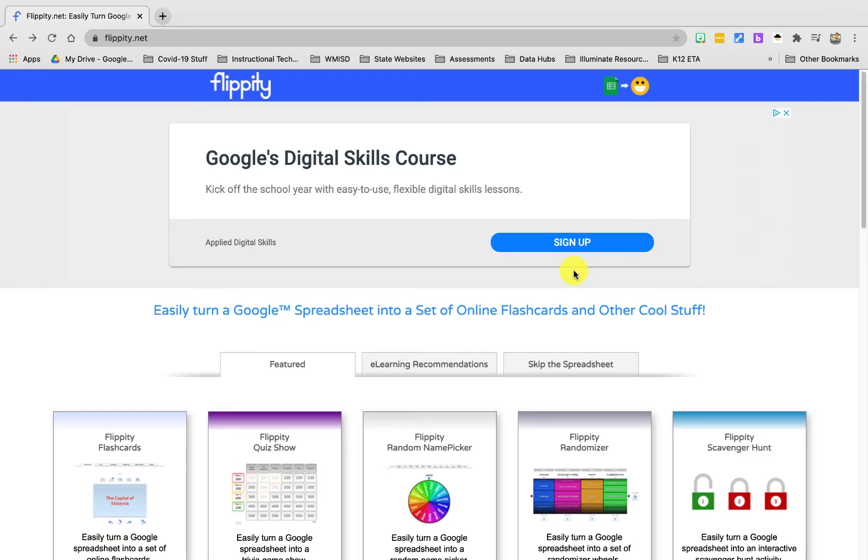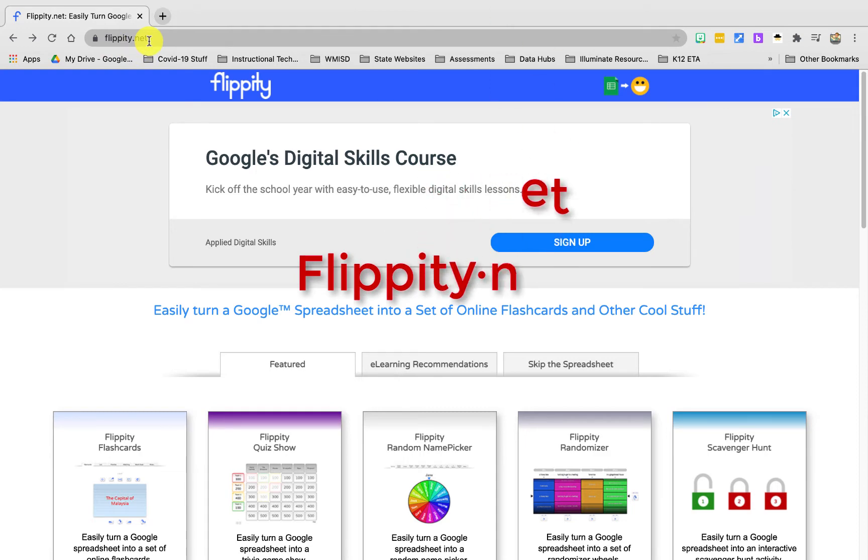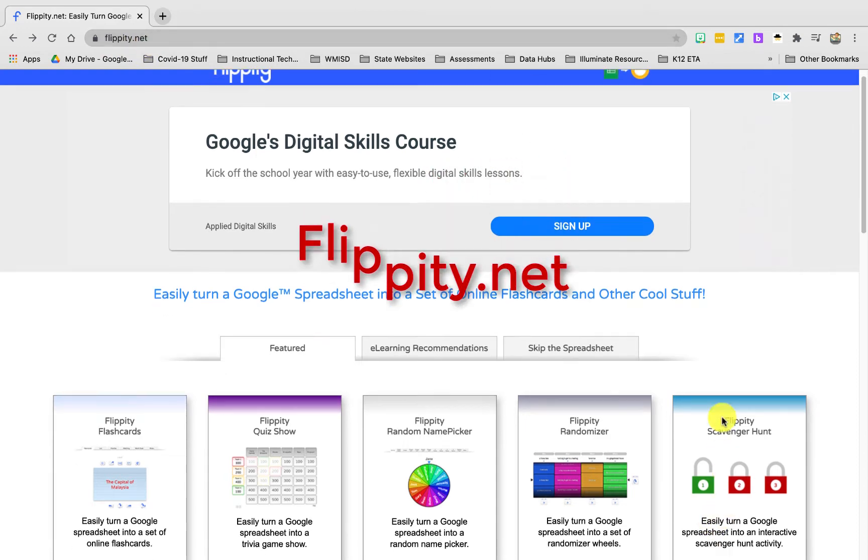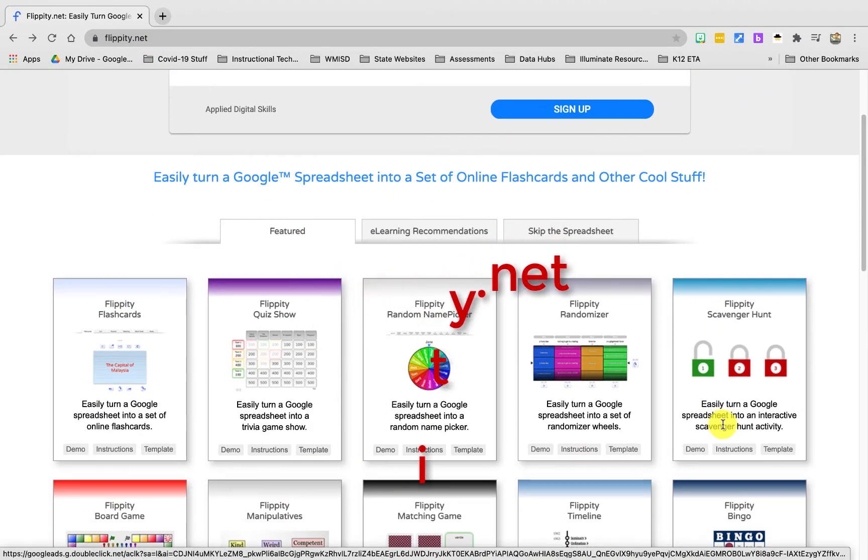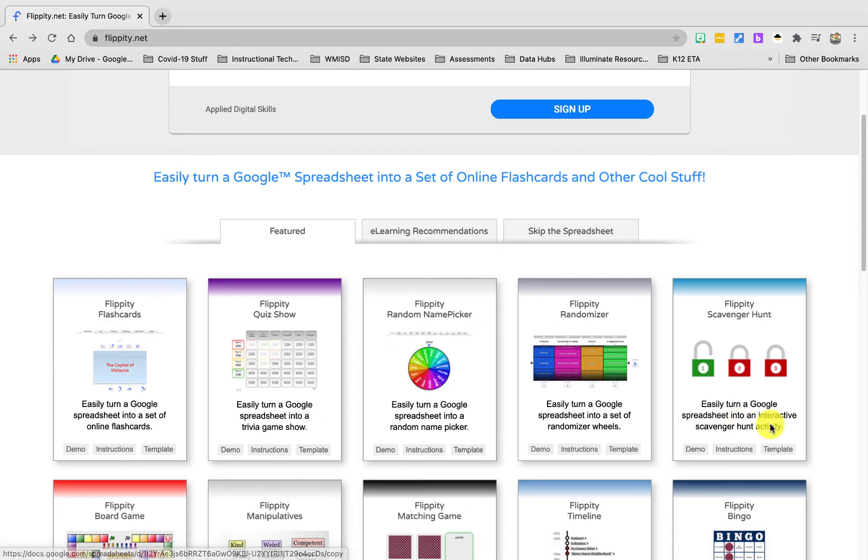All right, for today's tech tip I'm going to show you Flippity.net. What it is is basically a warehouse of a bunch of tools that you can use in your classroom for your meetings, whatever you need.